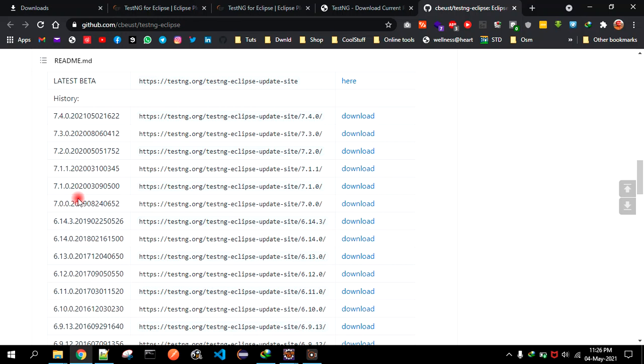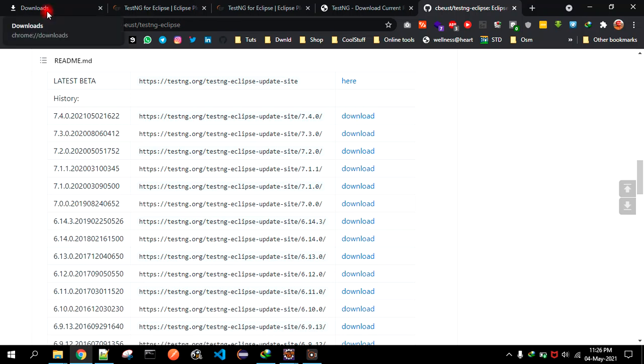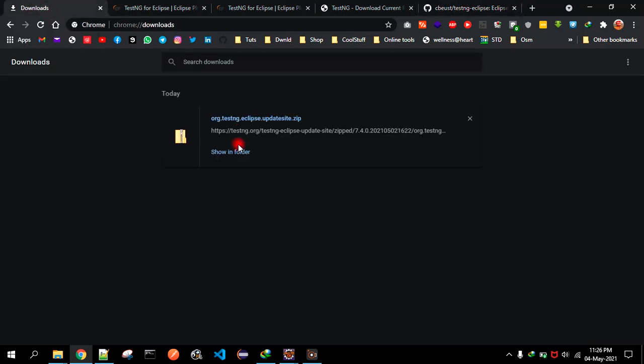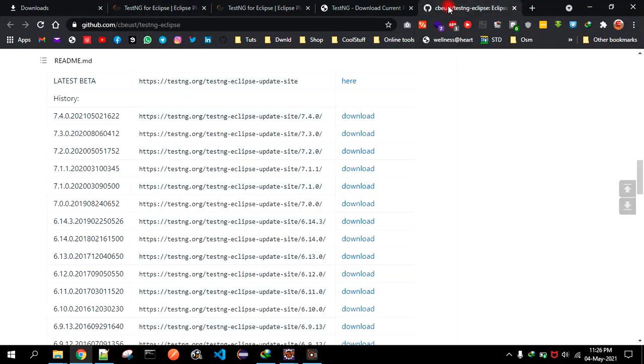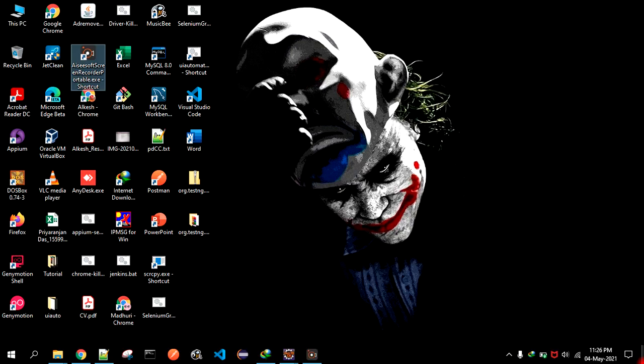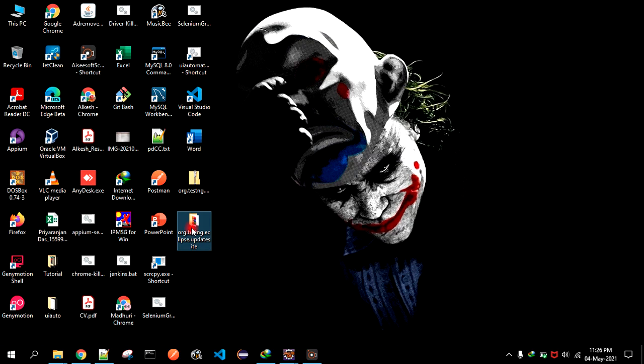For this tutorial, I already downloaded this zip file. As you can see, this is the one I have downloaded. You can just click on that and it will download the zip file. Then the downloaded file will look like this.